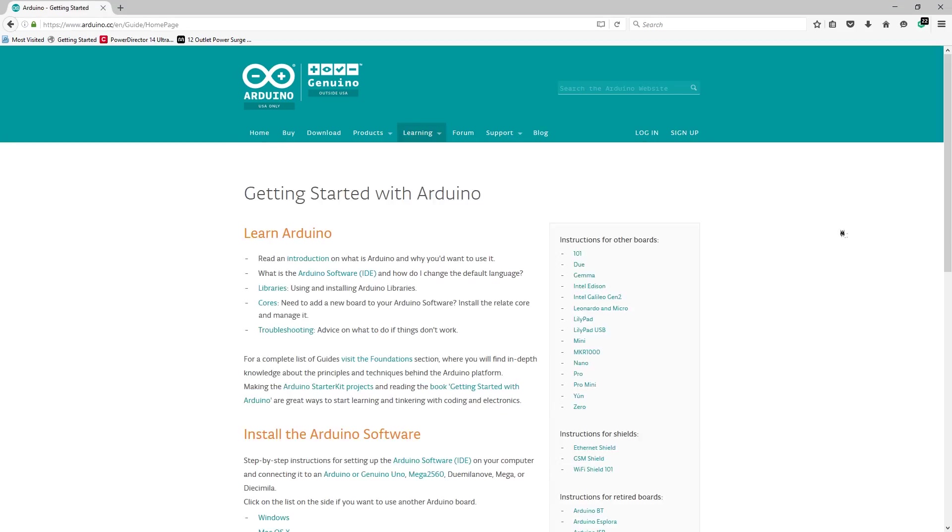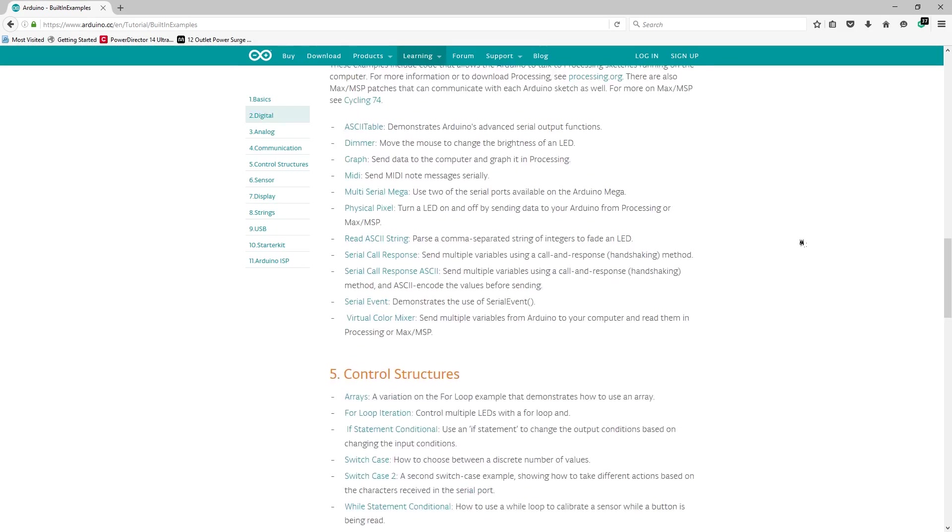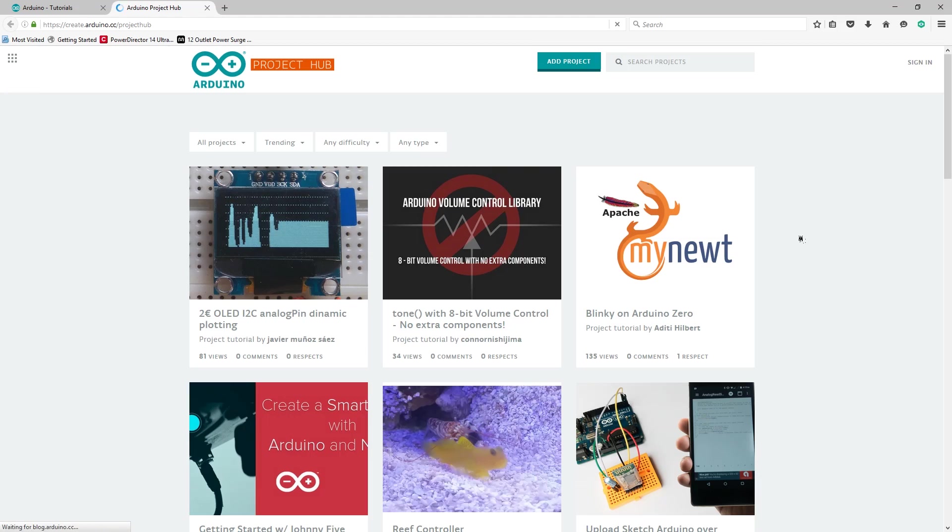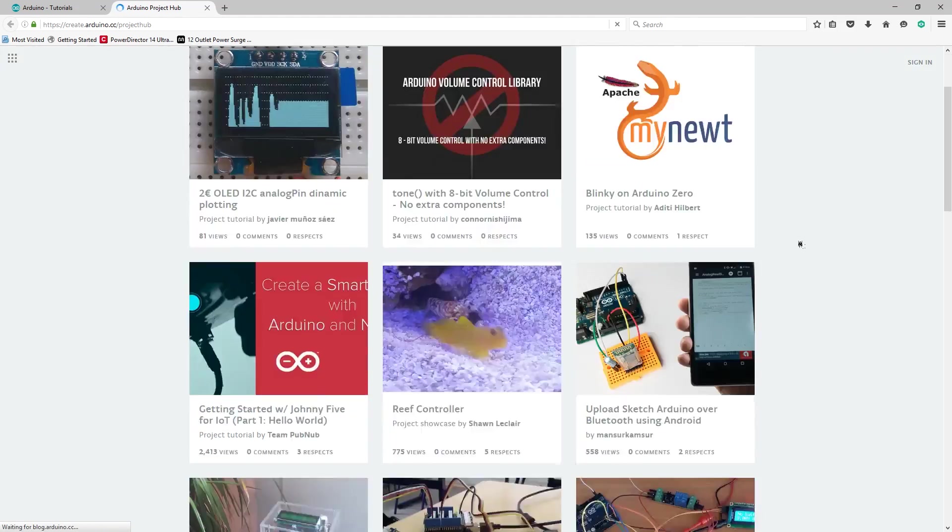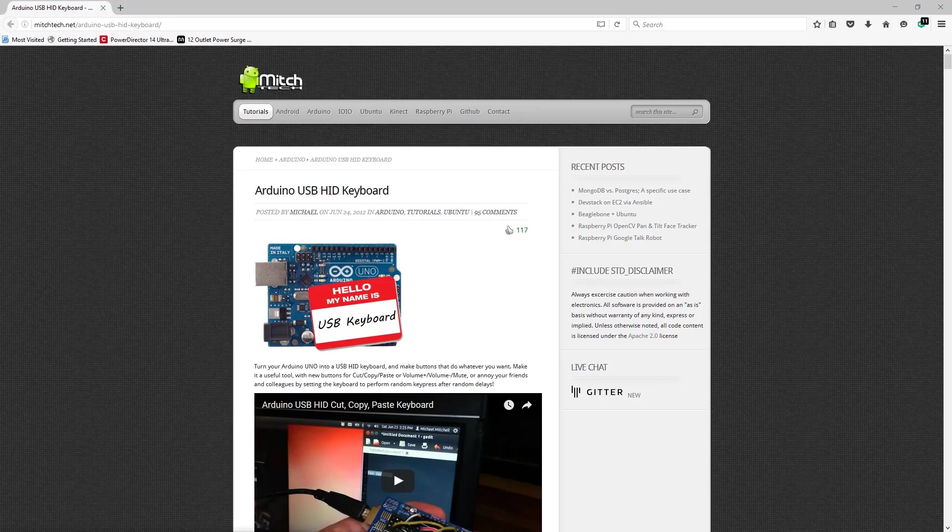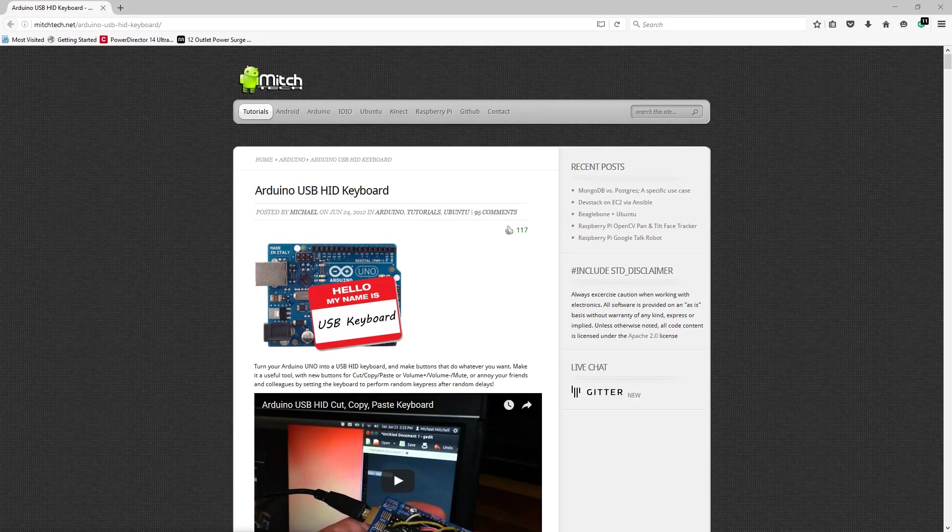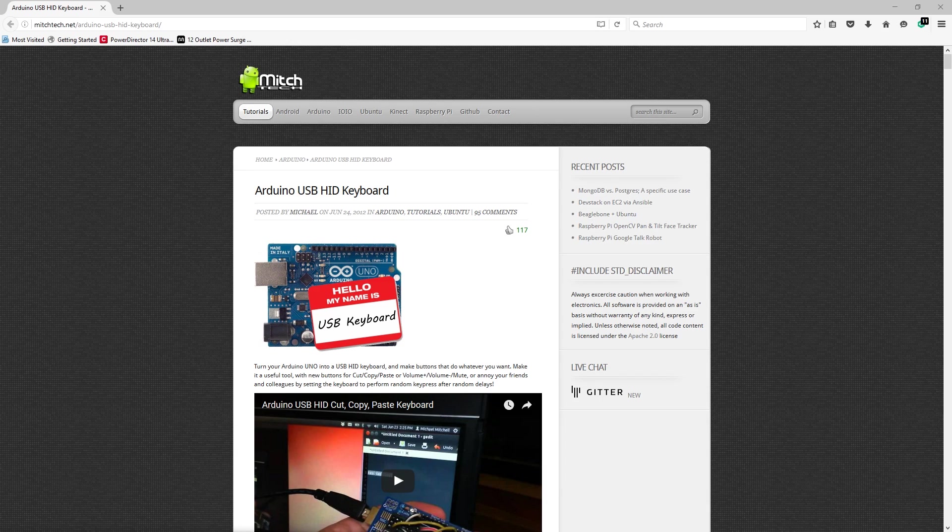The great thing about open source technologies such as Arduino are the vast resources available that are provided by and for the community. When I started researching for this project, I found an article by Michael on mitchtech.net that I based a lot of my process on.